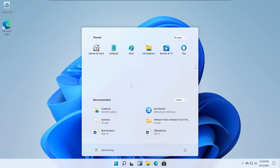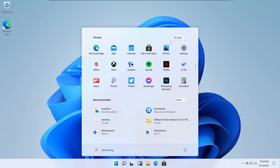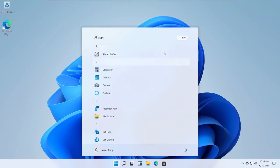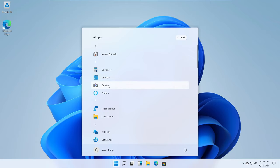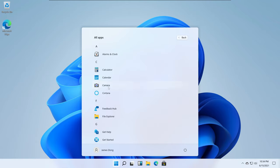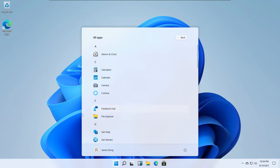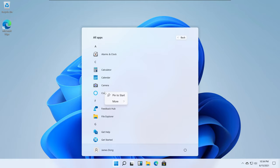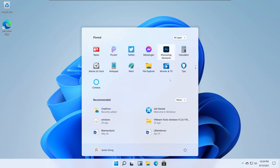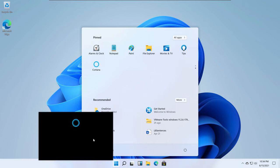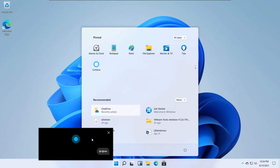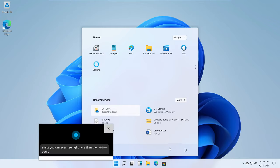If you scroll down there's going to be more apps, and you can click 'All apps' here. I can pin one back to the Start menu. If I pin Cortana to Start, you can see it right here - then Cortana will show up. I'm just closing this.